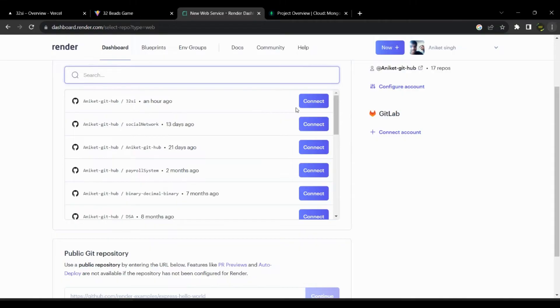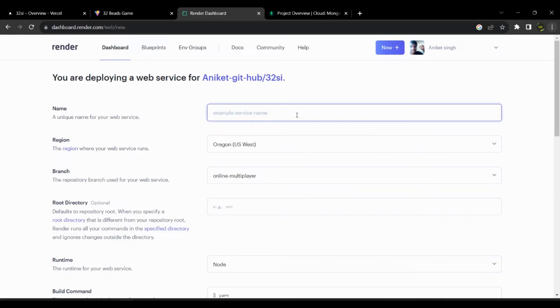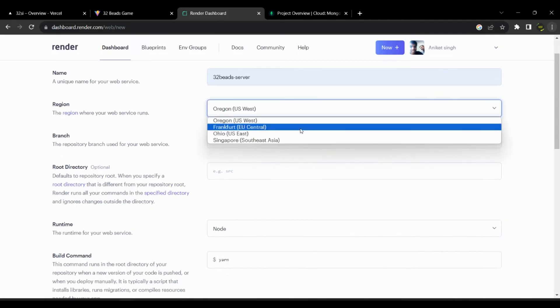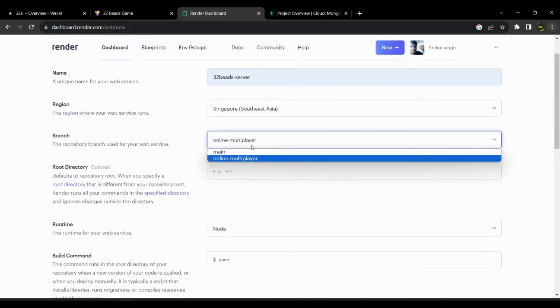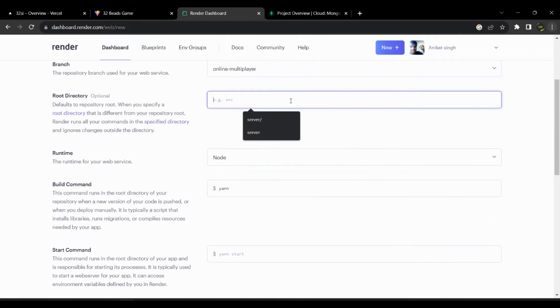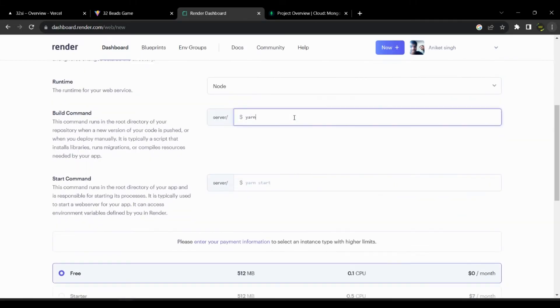Then connect your GitHub account and select your project repository. Now give it a name. Select nearest region for the server location. Now add the root folder for the source of the project. In this case it's slash server.